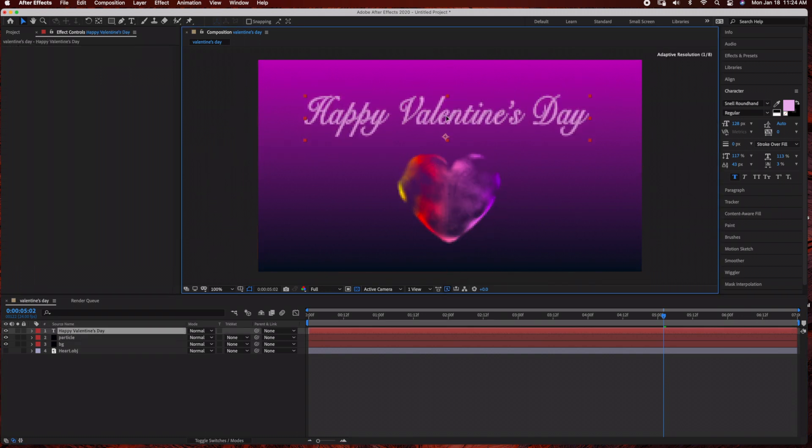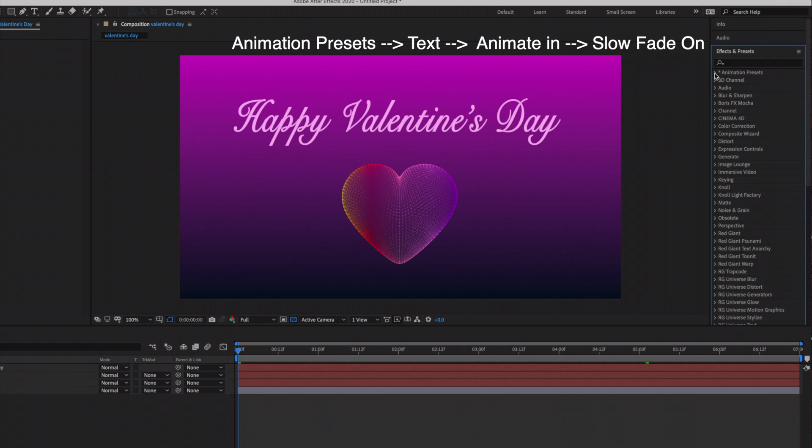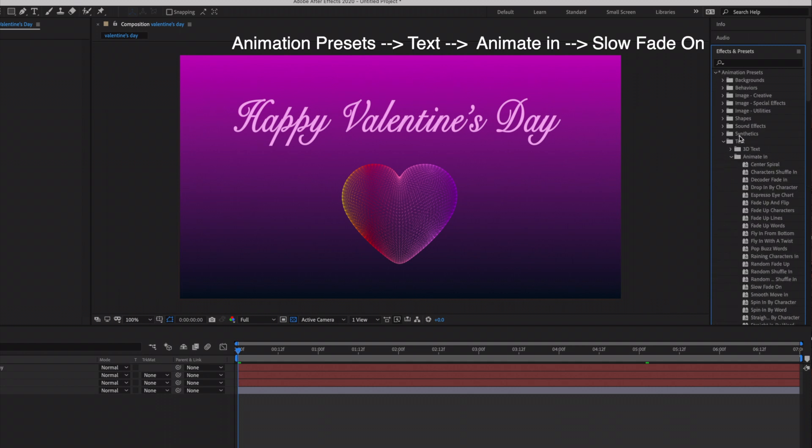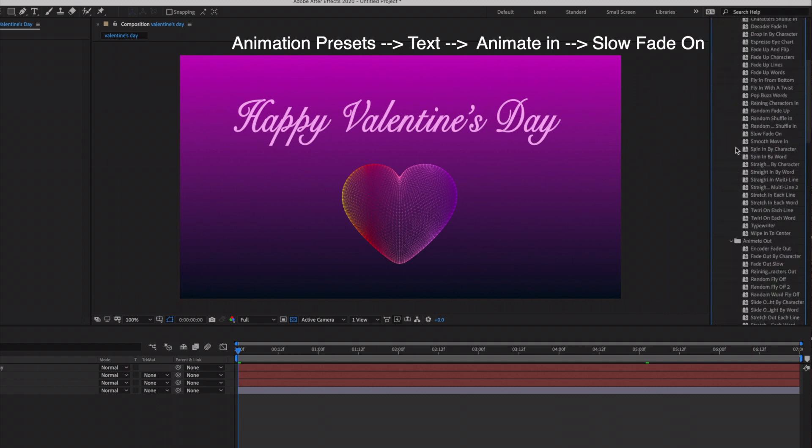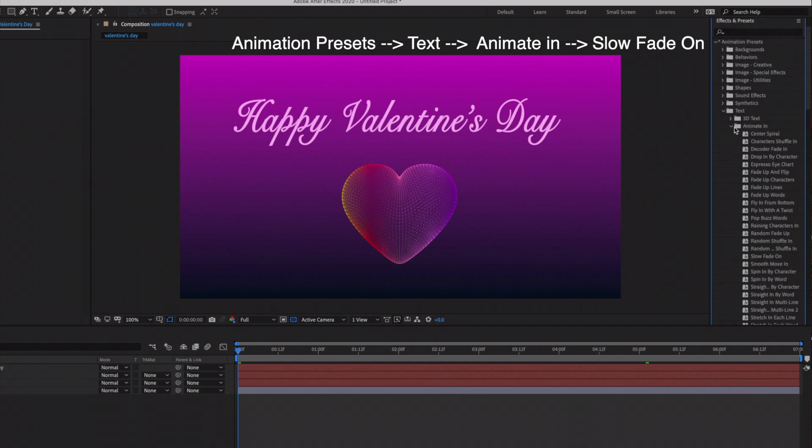So now we're ready to add a text animation. With the text layer selected, we're going to come over here to Effects and Presets, and under Animation Presets under Text, we're going to go to Animate In.